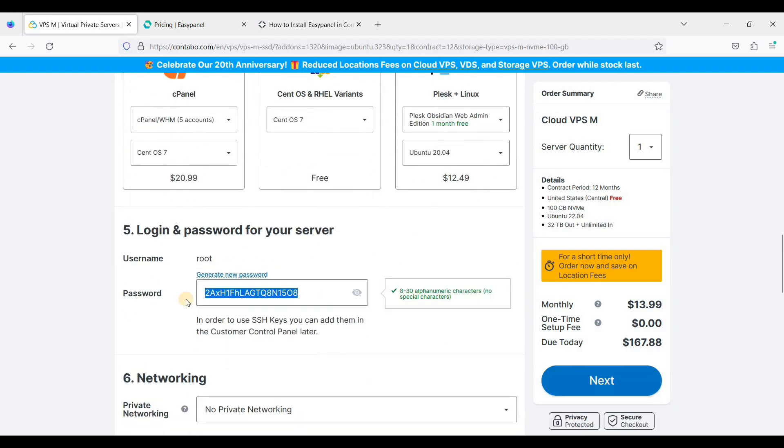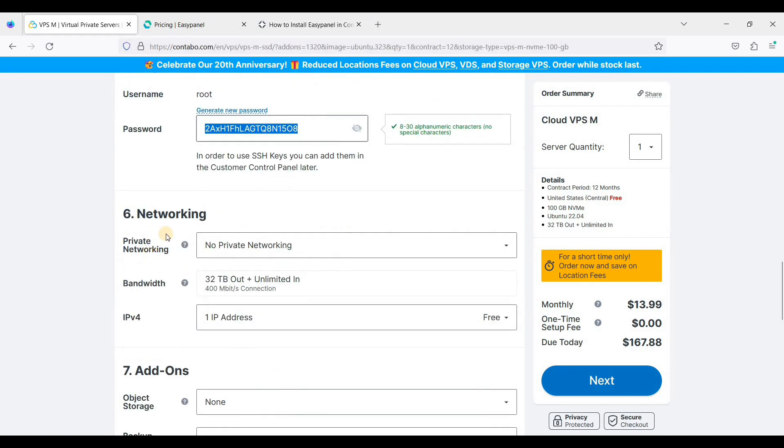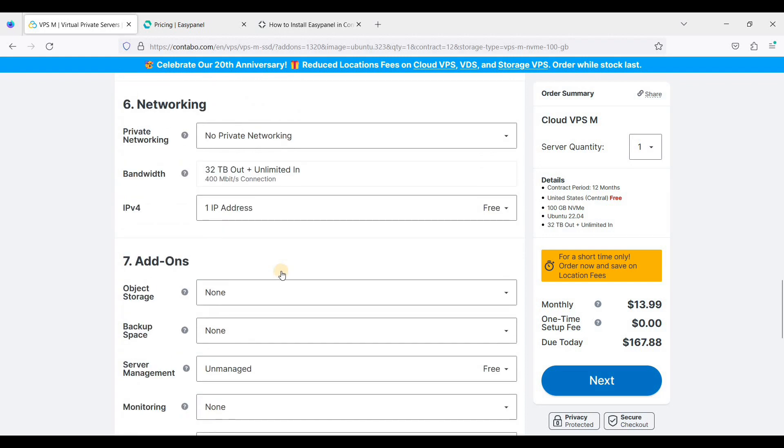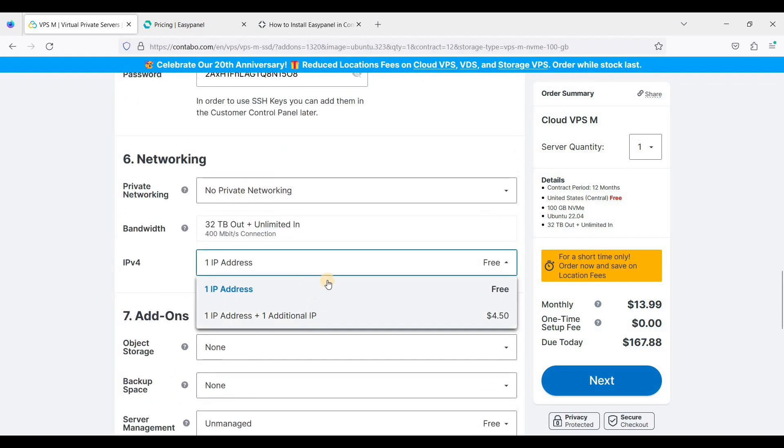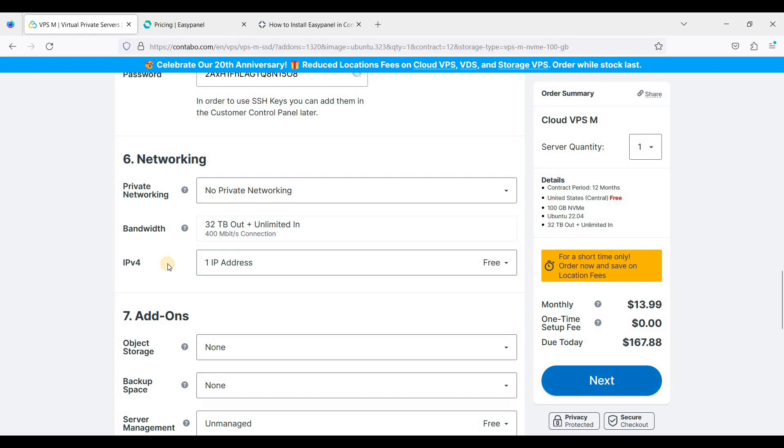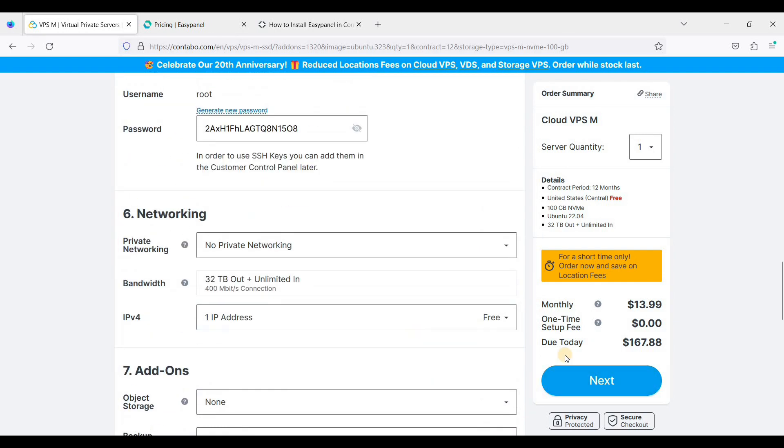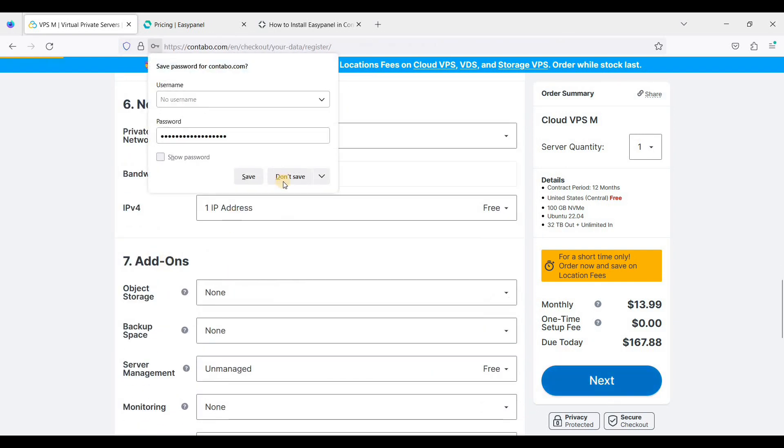I'll be choosing Ubuntu 22.04. It's free. Generate a password for root because we'll be using this to connect to our server. I'll just leave this as is. I don't need to have private networking. If you want to use more than one, you can choose this one. It's actually $4.50 per IP address. You'll go to next.